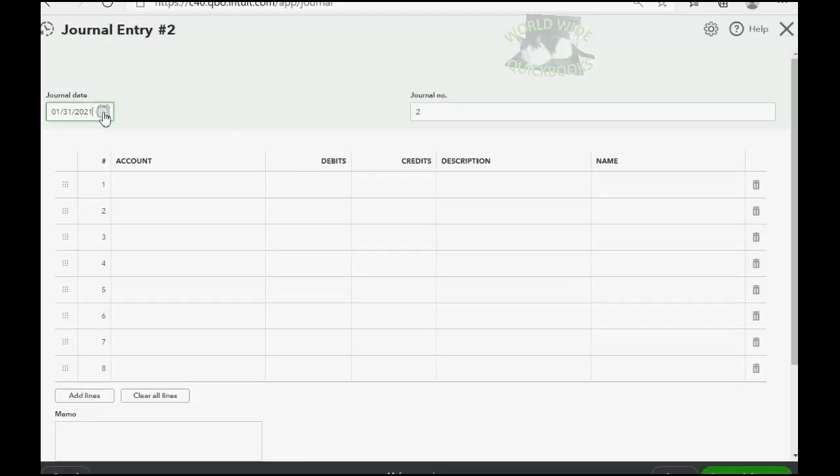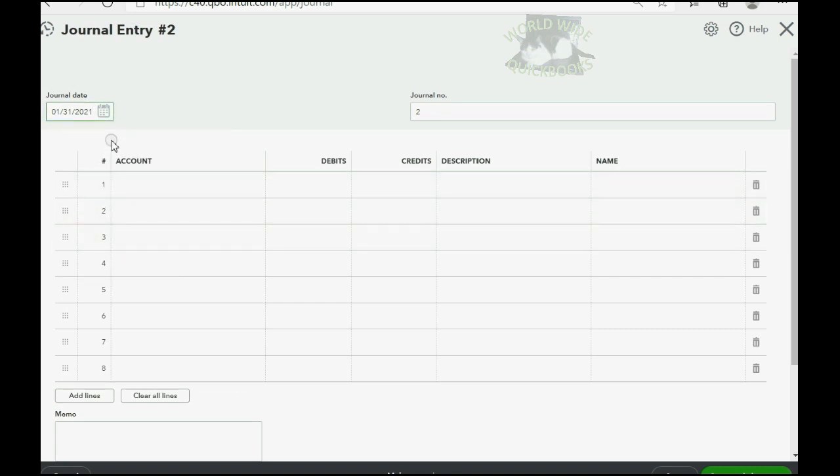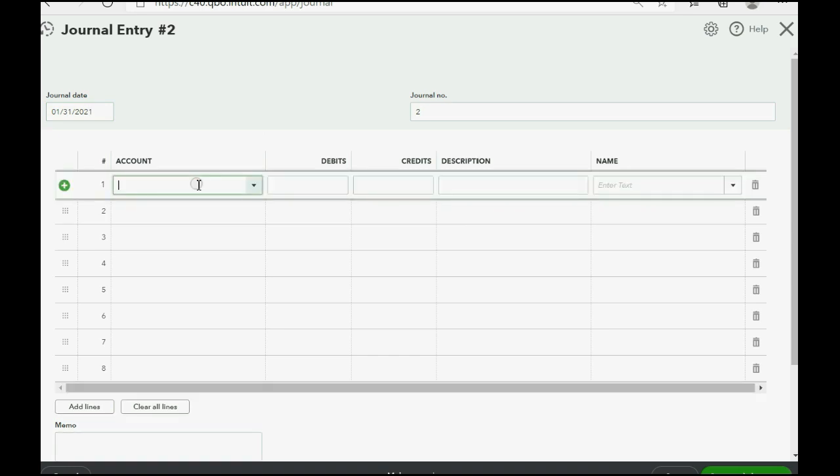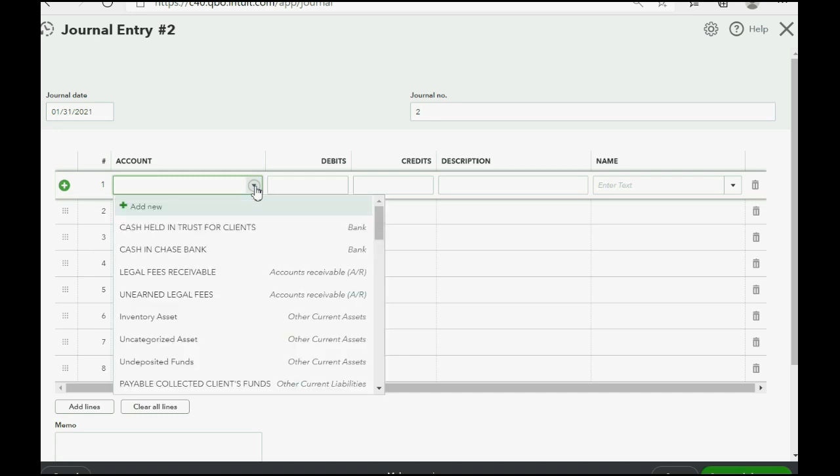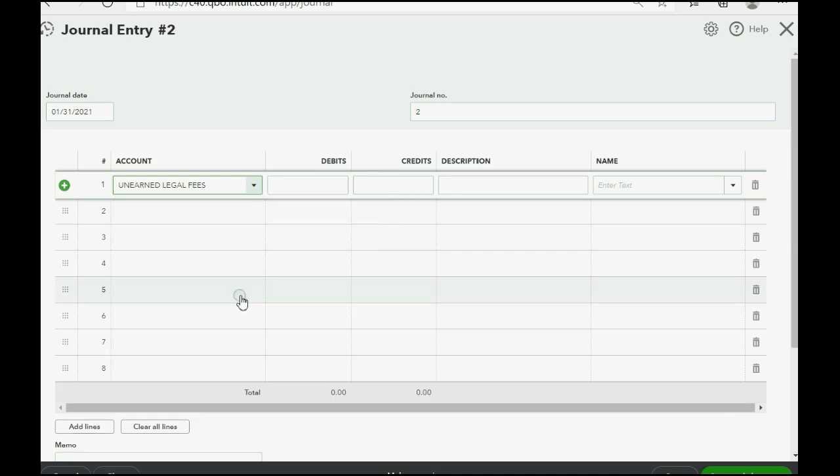Now, the date of the journal entry should be the date that we're reporting the numbers. And in this example, it's January 31 of 2021. Click under the word account to bring the pull-down arrow. Then click on the arrow to choose the first receivable account that we put on the list originally, Unearned Legal Fees.